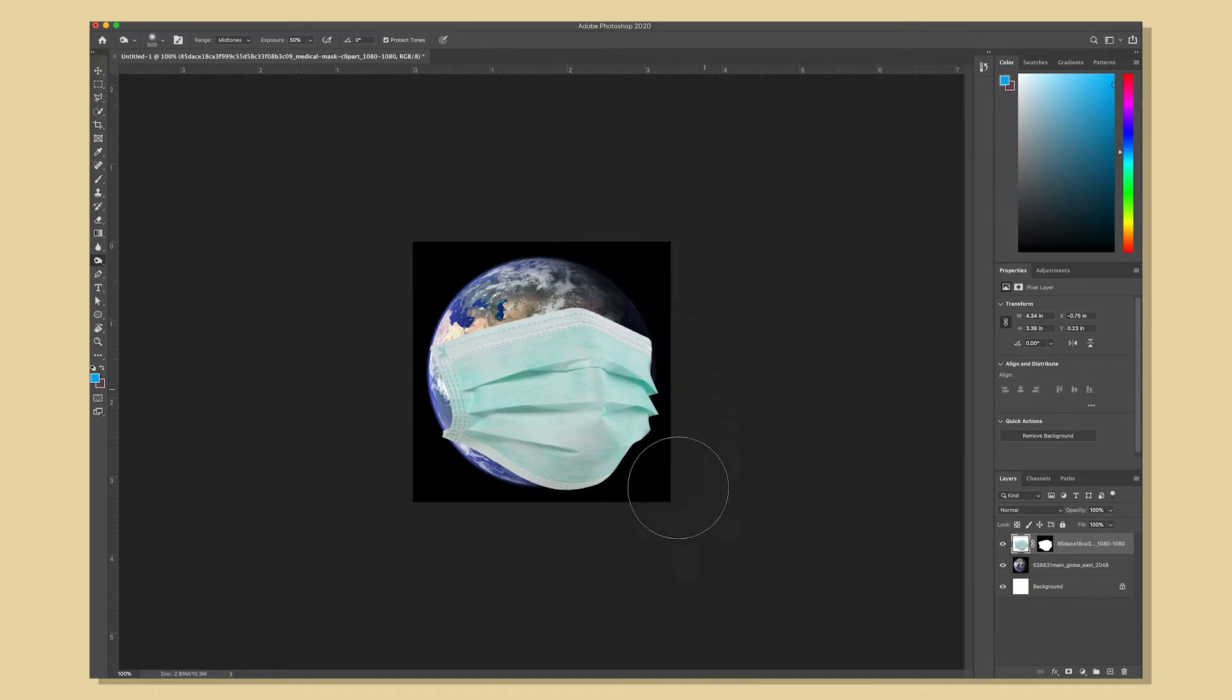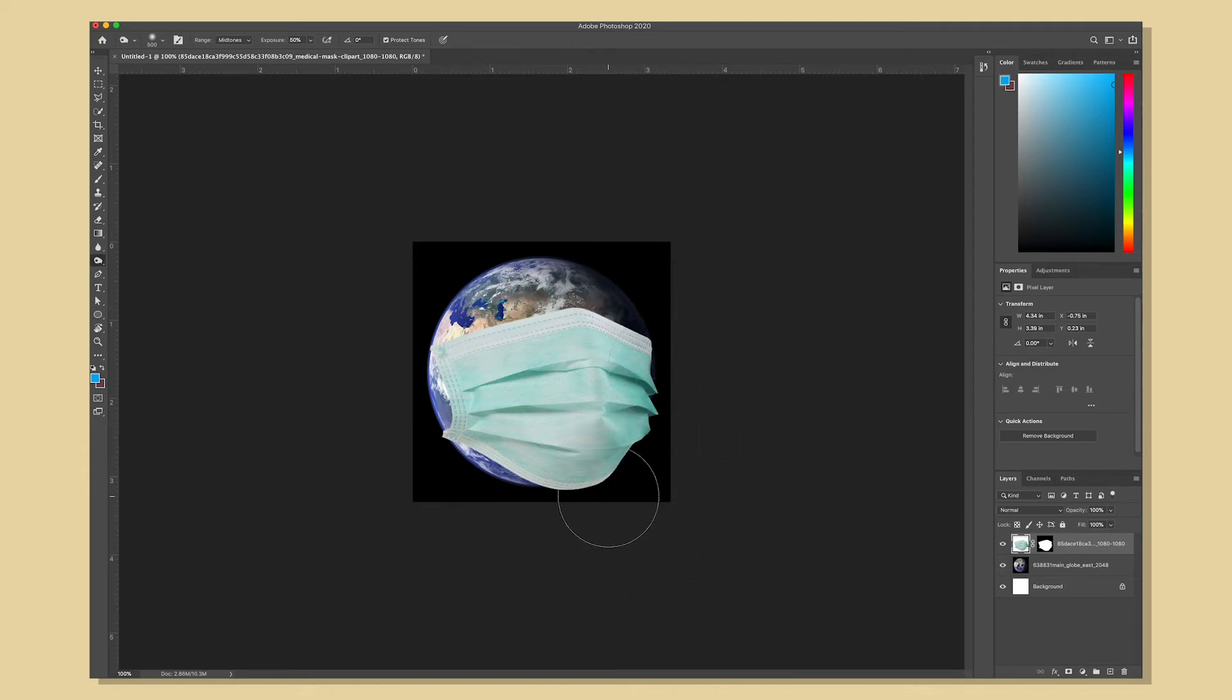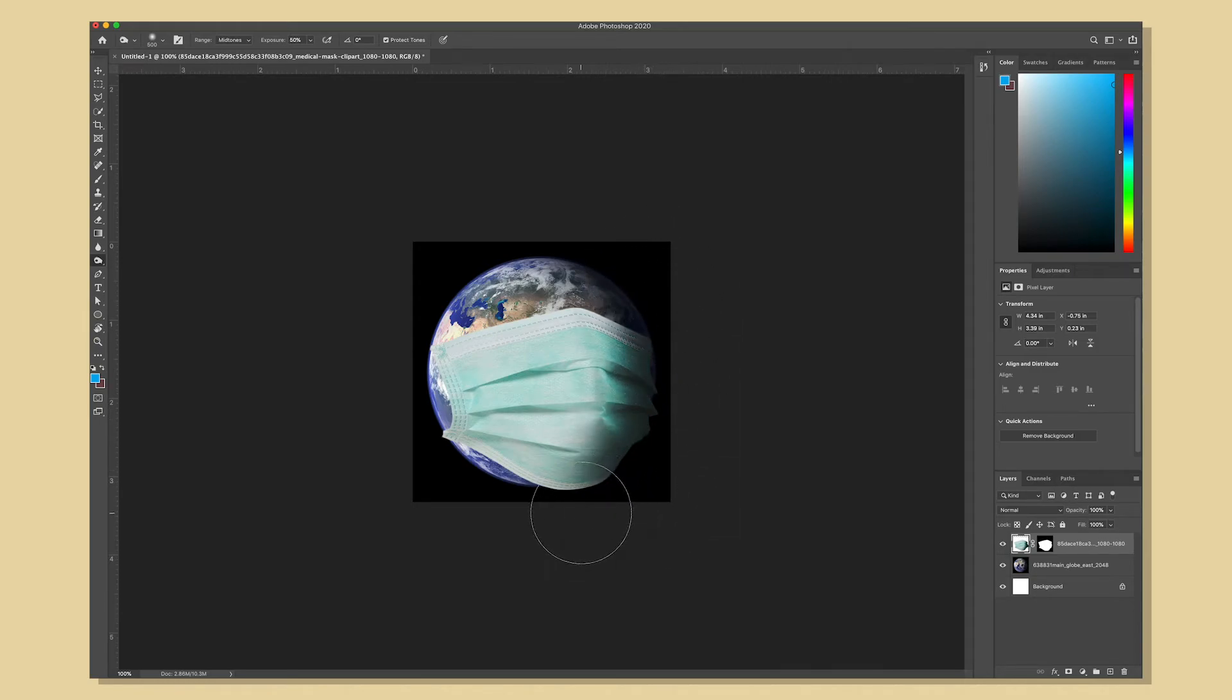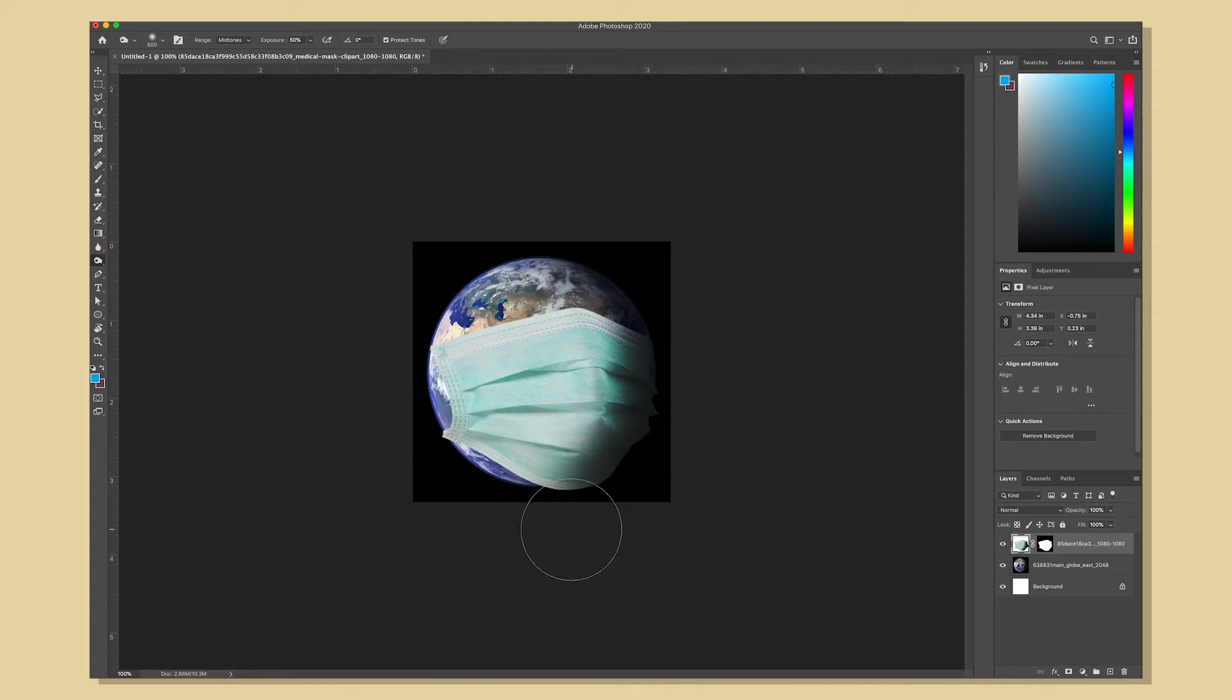I'm going to slowly and gradually brush on the outside and you can see as that mask is getting darker it's giving it a more natural shadow than it would if I tried to paint on top of it with a black brush.